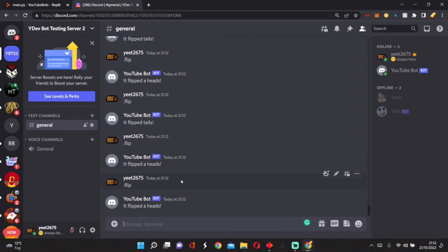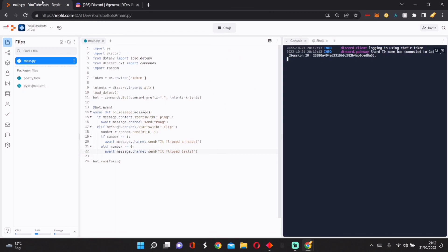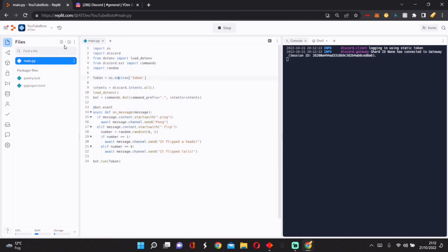And that's how to make a simple Discord bot in Python. So I use Replit, as you can see at the top.